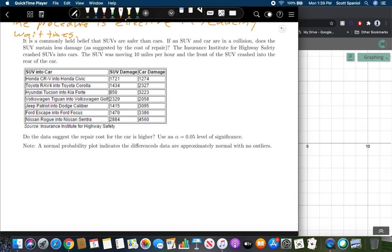It's a commonly held belief that SUVs are safer than cars. If an SUV and a car collide, does the SUV sustain less damage as suggested by repair costs? The Insurance Institute for Highway Safety crashed SUVs into cars at 10 miles per hour — SUV front into car rear. We have comparable vehicles from the same manufacturer, like a Honda CRV paired with a Honda Civic. Do the data suggest repair costs for the car are higher? Use α = 0.05. A normal probability plot confirms the differences are approximately normal with no outliers.